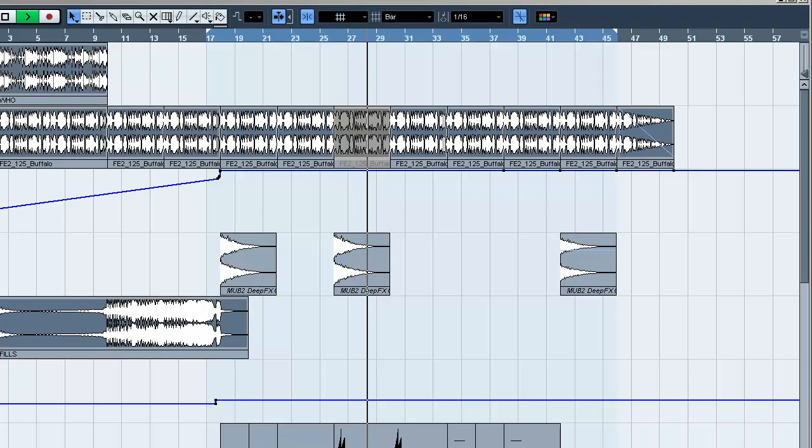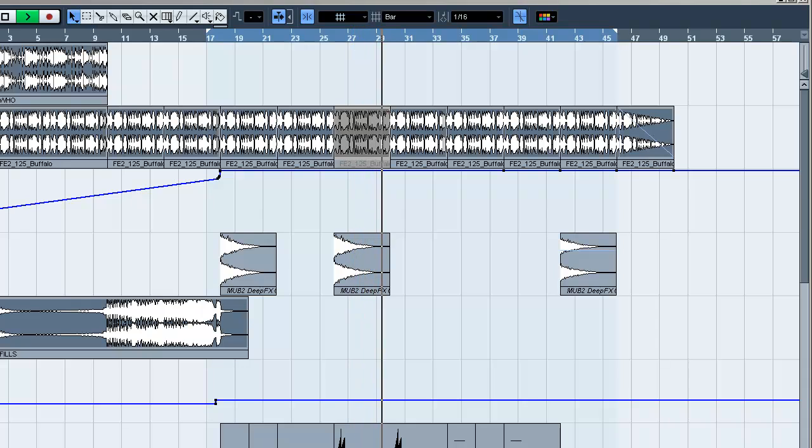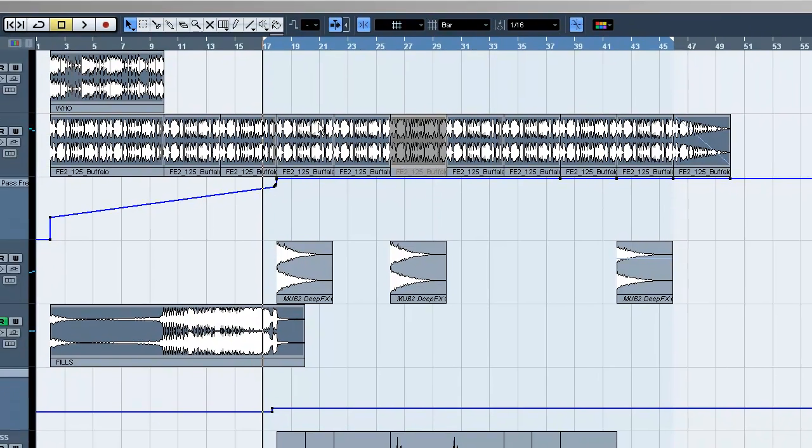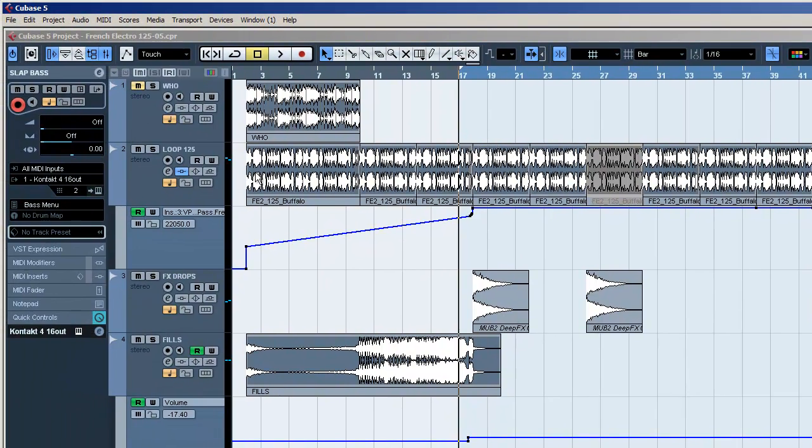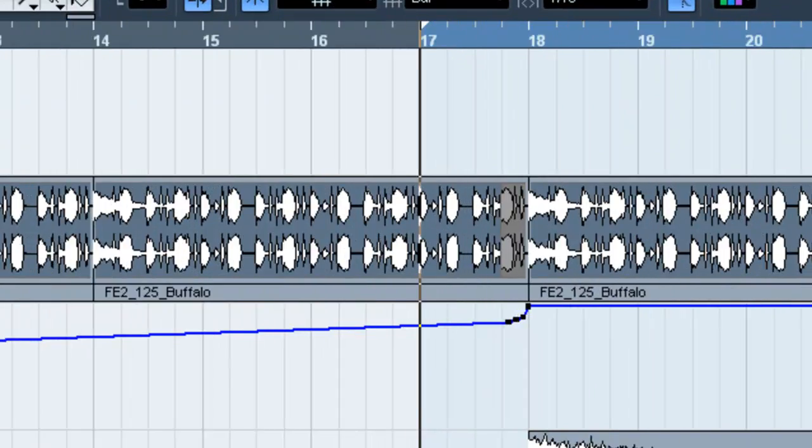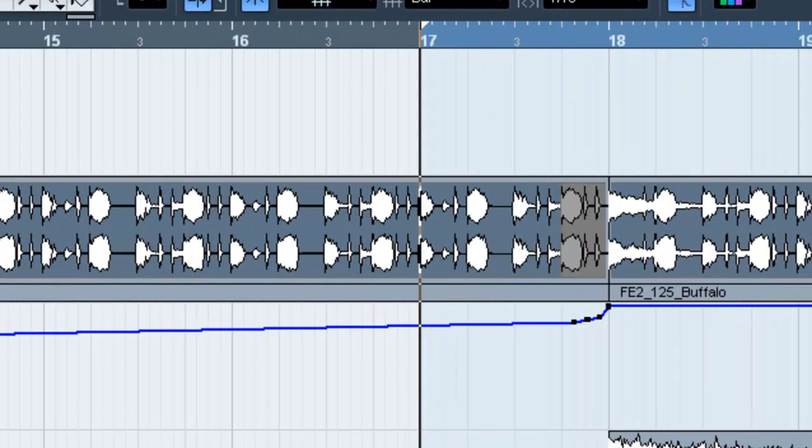Hey, how's it going everybody. In this segment we're going to talk about how to use loops in a better way than just putting them into your song and leaving them there. What I'm going to do is take this loop that I'm using in this song right here and I'm going to split it apart into its elements.